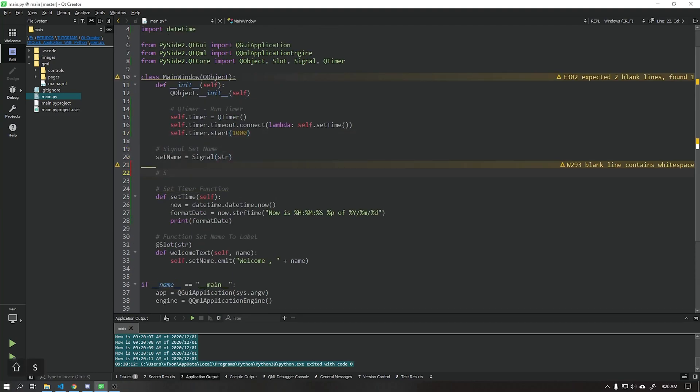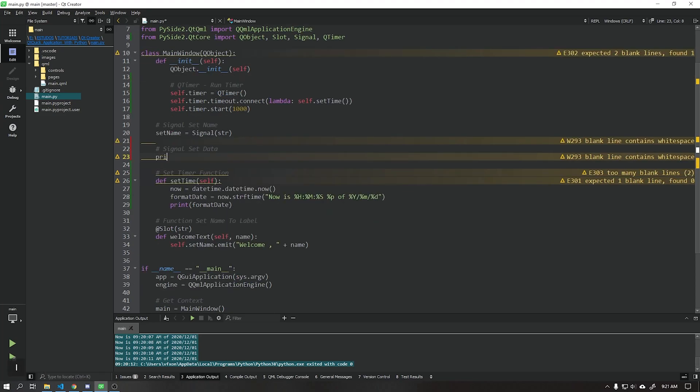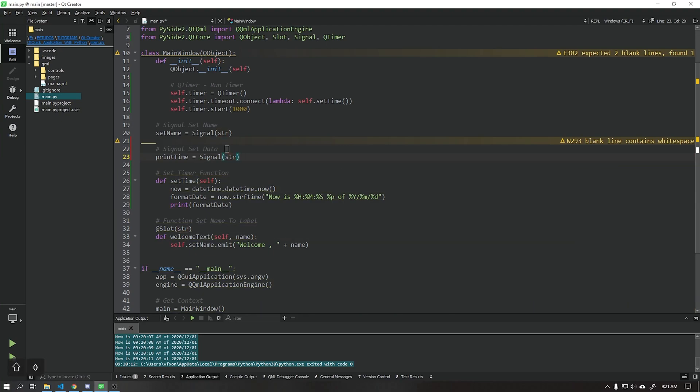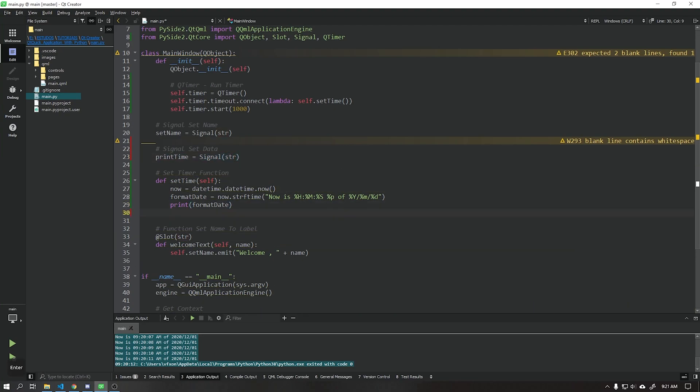Now we need to add this time information to our user interface. Let's create a signal called printTime that will be responsible for sending this date and time information to our application.